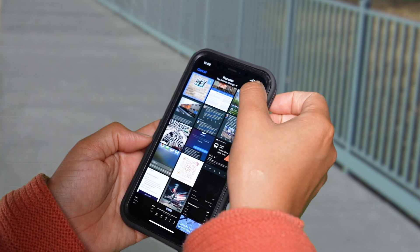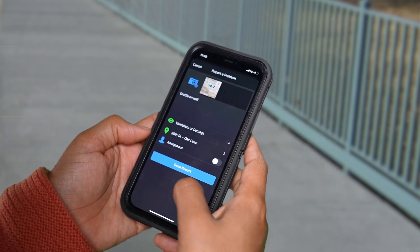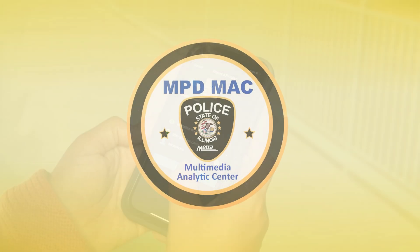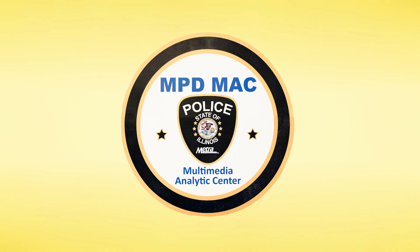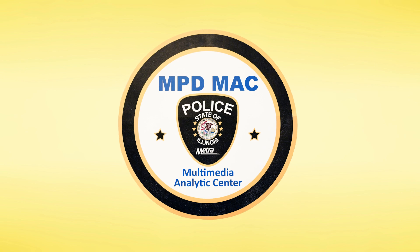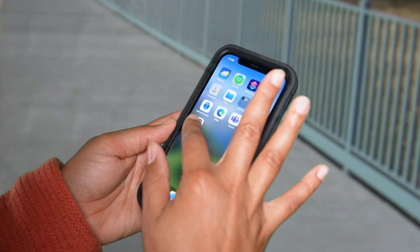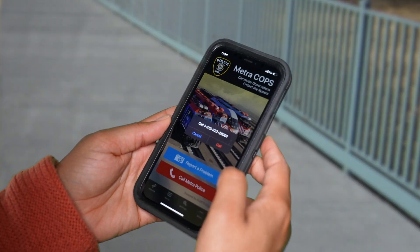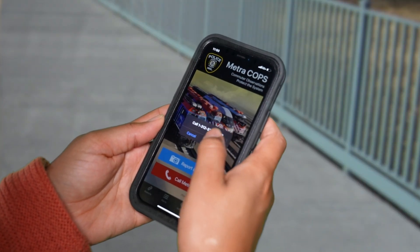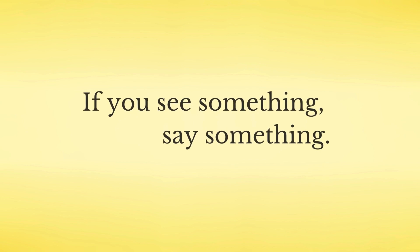Once the report is submitted, a member of our MAC Center will dispatch Metro Police Officers to assist. If there is an immediate response needed, you can also click the button on the home screen to call Metro Dispatch directly.